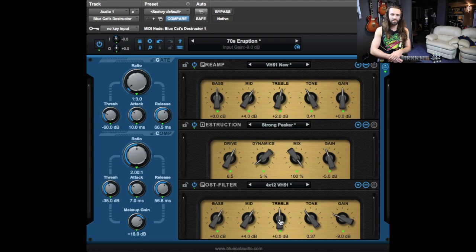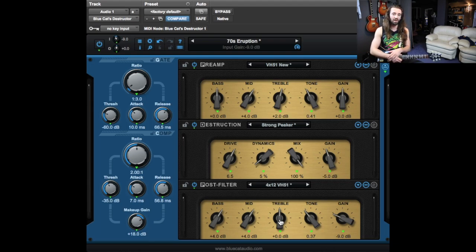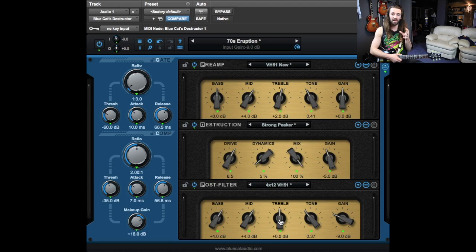Alright, today we're looking at Destructor, which is an amp and distortion modeling plugin from BlueCat Audio. I must admit I've been really slack with this one. I've had this on my to-do list for about three months now, so my apologies to the excellent people at BlueCat Audio. But I've happened to time this to coincide with the 1.3 update for Destructor, which adds a couple of improvements.